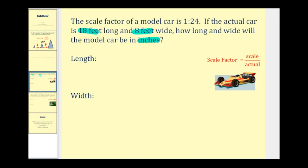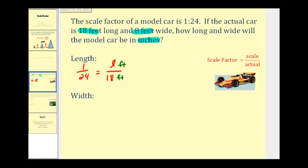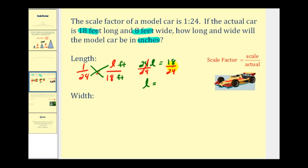Let's first determine the scaled length for eighteen feet. We can use the scale factor and this length of eighteen feet to create a proportion. The first ratio, one to twenty-four, must equal the ratio of the scaled length L to the actual length of eighteen feet — all in feet. Performing our cross products: twenty-four L equals one times eighteen. Dividing both sides by twenty-four gives L equals eighteen twenty-fourths. Both share a common factor of six, so this simplifies to three-fourths of a foot.